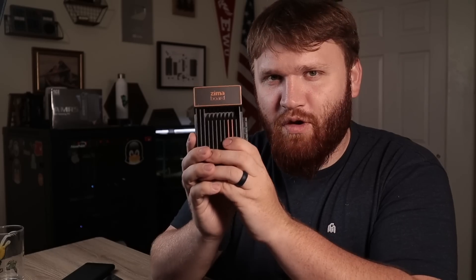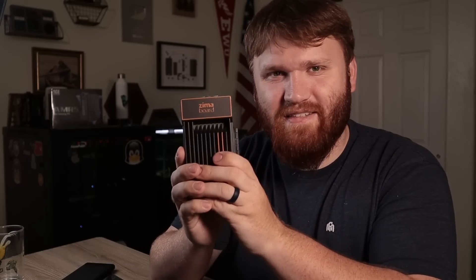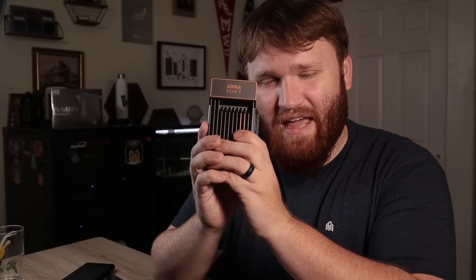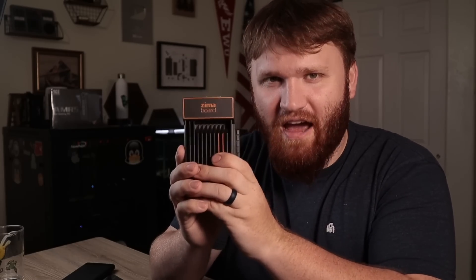You may be wondering what makes this thing so special and how dare I degrade the almighty Raspberry Pi. Well first let's talk about the hardware.